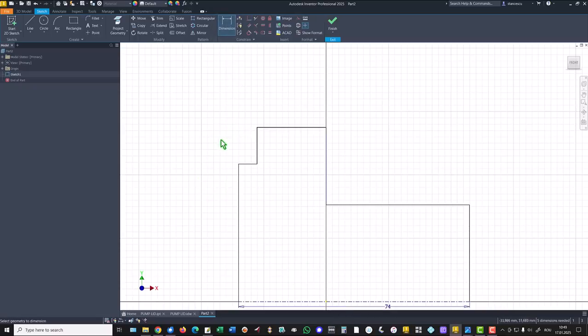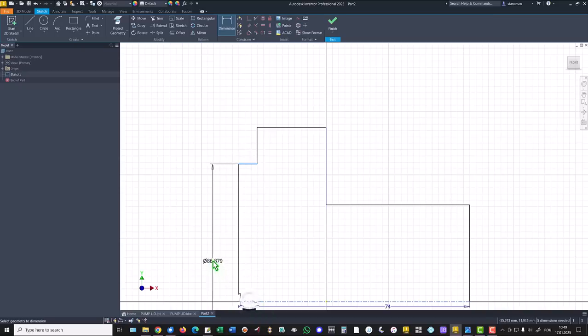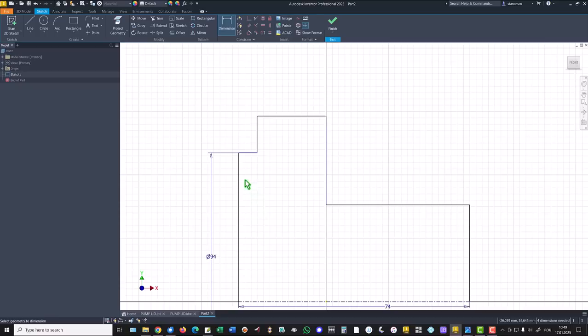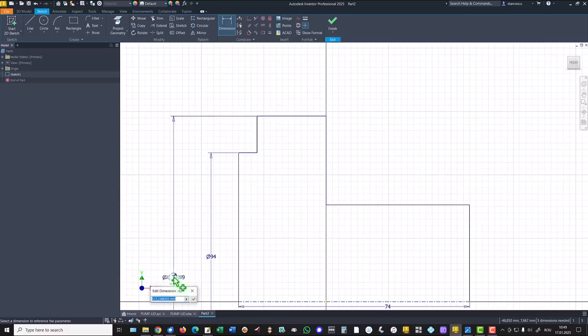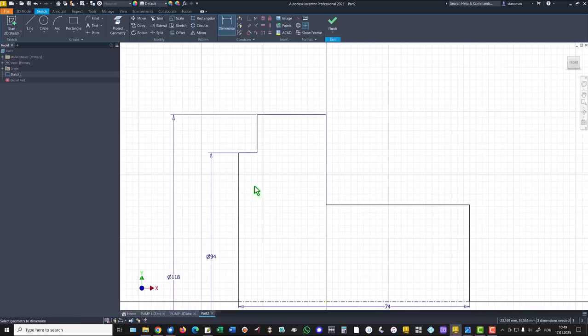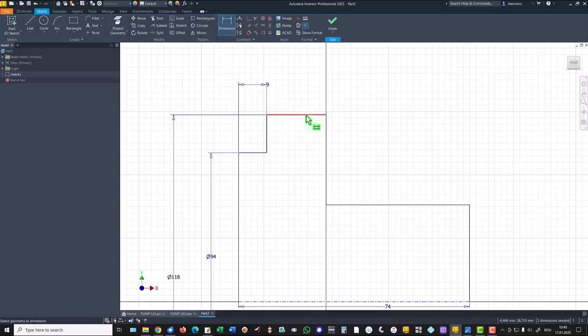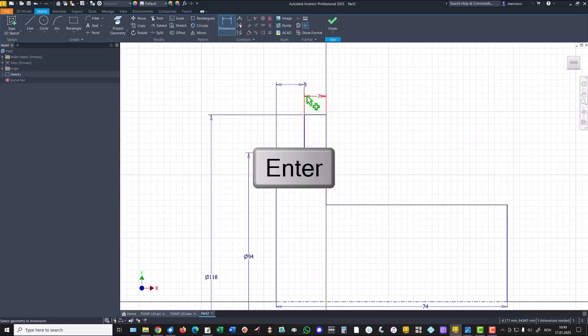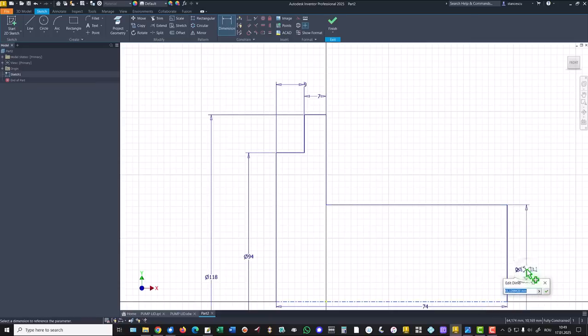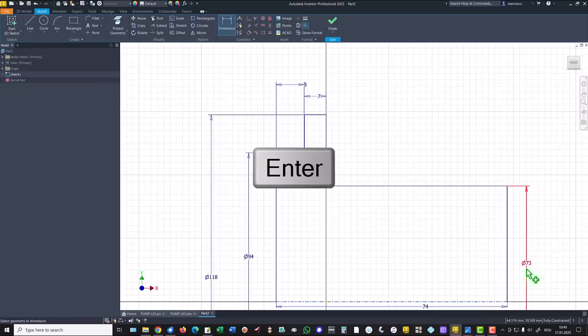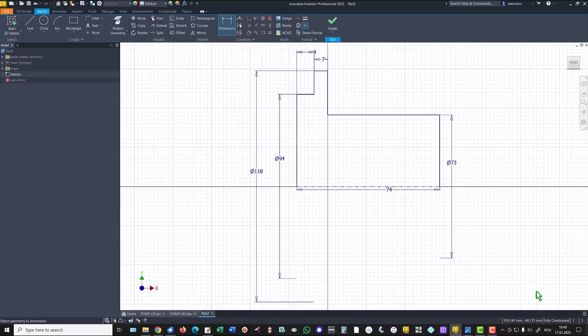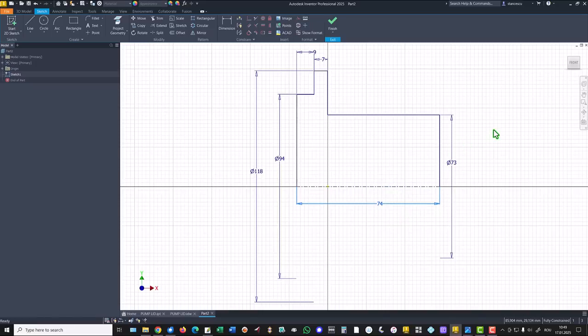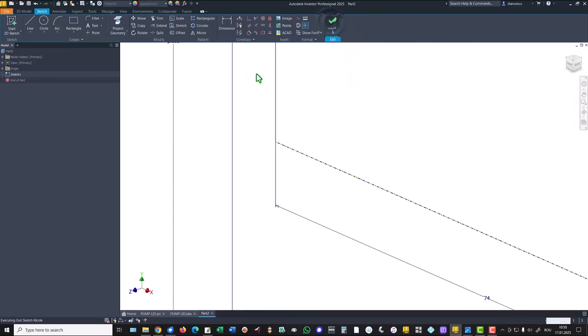Other dimensions: this is 94, and this is 118, 9, 7, and diameter of 73. We have a fully constrained sketch. Dimensions are what you already saw in the drawing. Finish sketch.